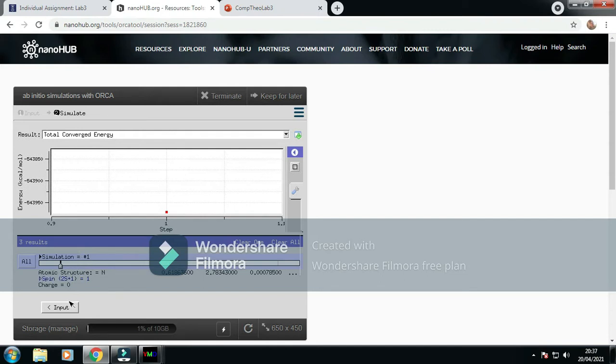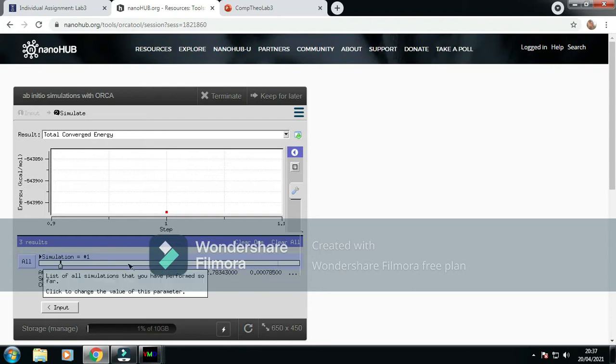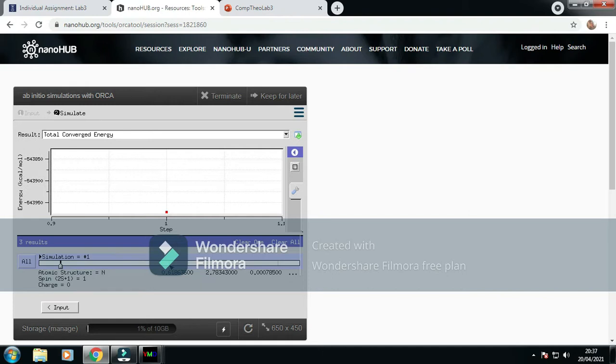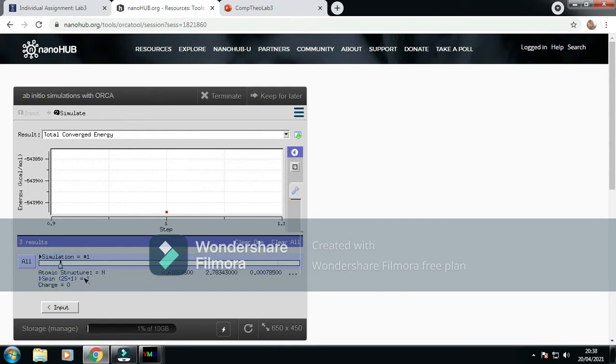This is the neutral singlet of TMEPA, and this is the neutral triplet of TMEPA. As you can see, the spin is 3 here and the spin is 1 here, and the charge is 0 as a neutral.